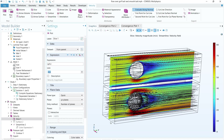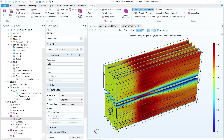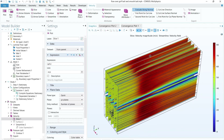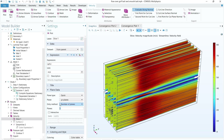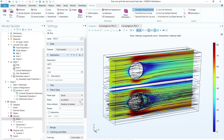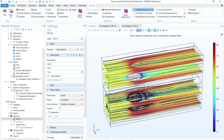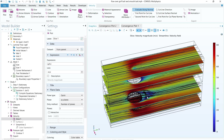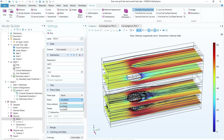To control the slice plane, select the YZ axis for a side view. If you want multiple planes, increase the number — for example, five planes — but one plane at the center is clearest. You can also switch to the XY plane to view the velocity profile from the top. I'll keep it to the YZ plane for this demonstration.